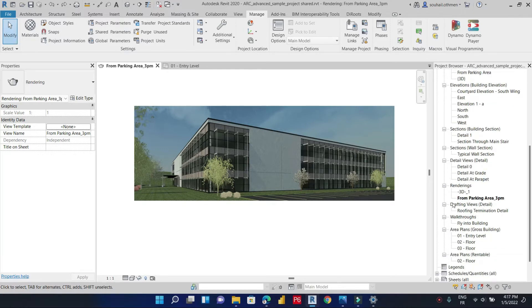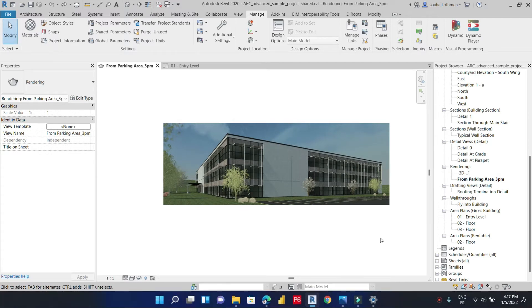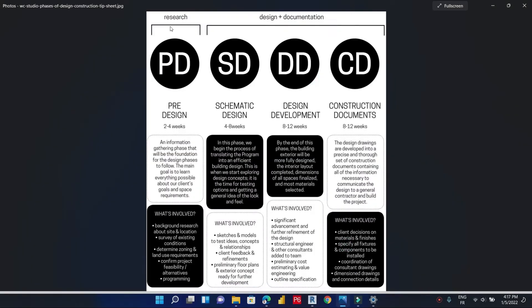First of all, let's see what are the construction phases that will help us organize our views and sheets in our project browser. We have two main phases: the research phase and the design and documentation phase. In the design and documentation phase, we also have three phases: schematic design, design development, and construction documents. In this video, we focus only on the second phase — the design and documentation phase.